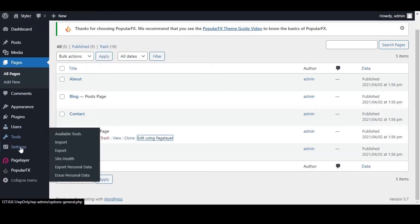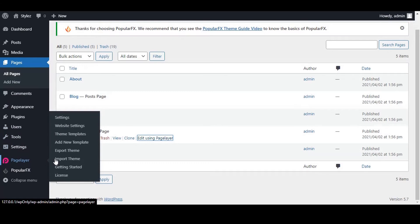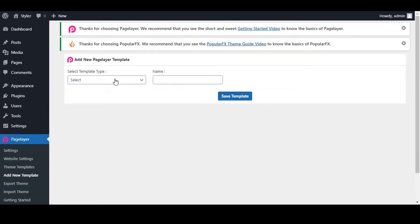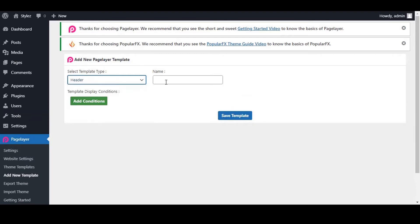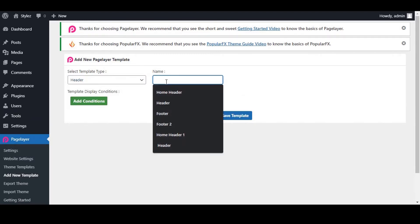Now we will make a header that will display only on Homepage. Let's add a new template for this. Select Template Type as Header. We will be naming it as Home Header. You can give its name as you wish.